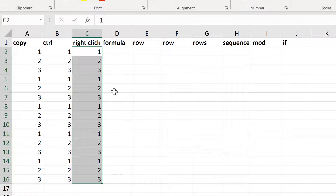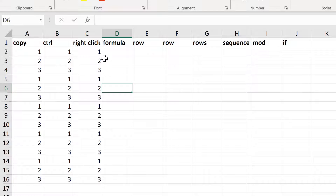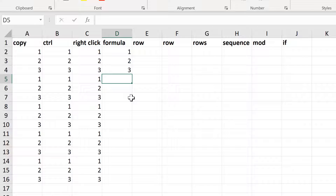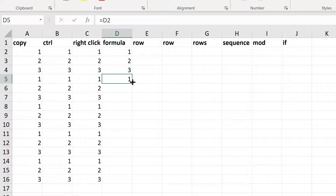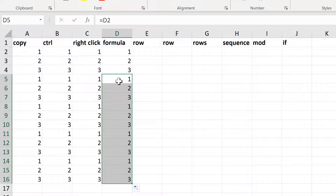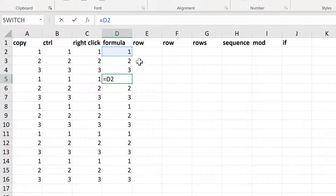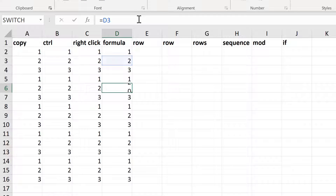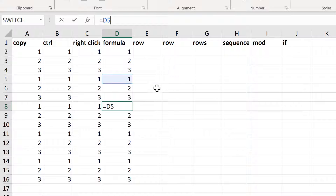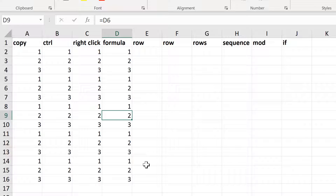This also gets you repeating numbers. The next method involves typing the numbers 1, 2, and 3, and then doing equals this cell here and enter, and then double-clicking to send this all the way down. This also gets you repeating numbers, and this works because you are always referencing three cells above. So this gets you 1, then 2, then 3, and then you loop back around and get the number 1 again, continuing all the way down the column.